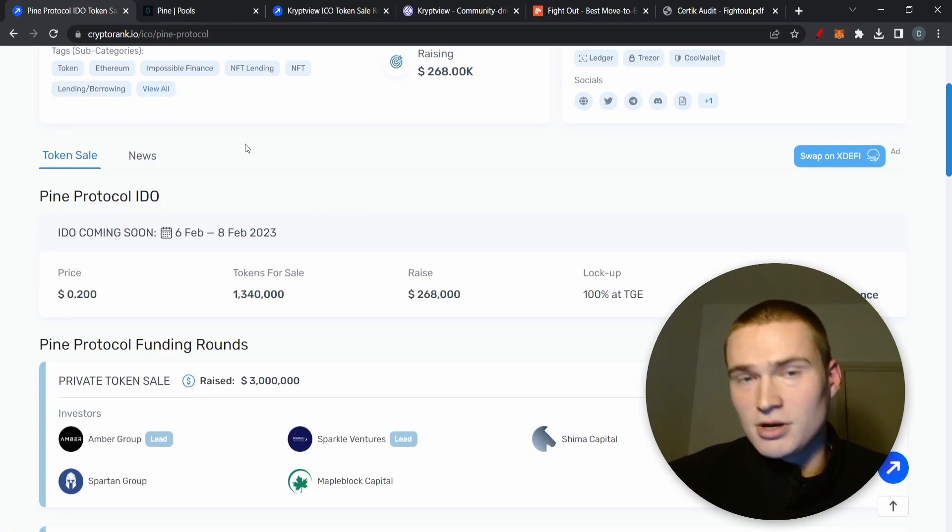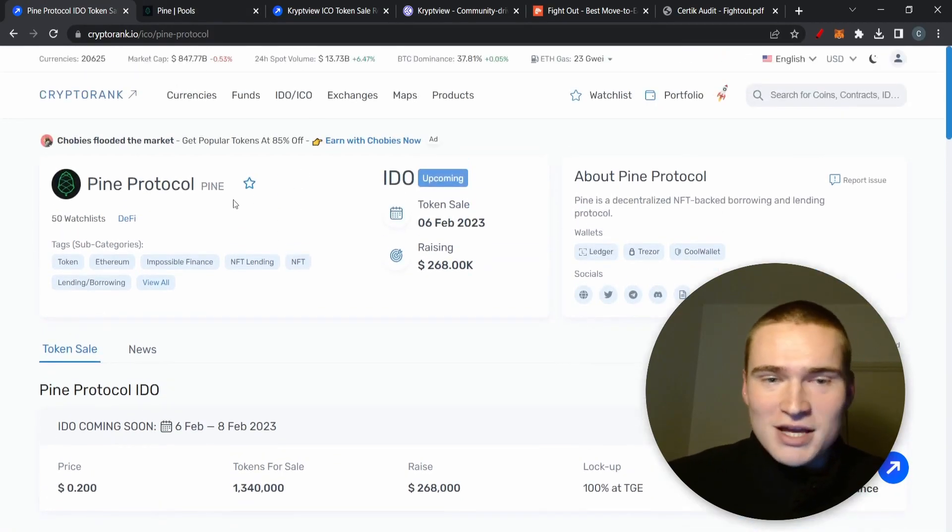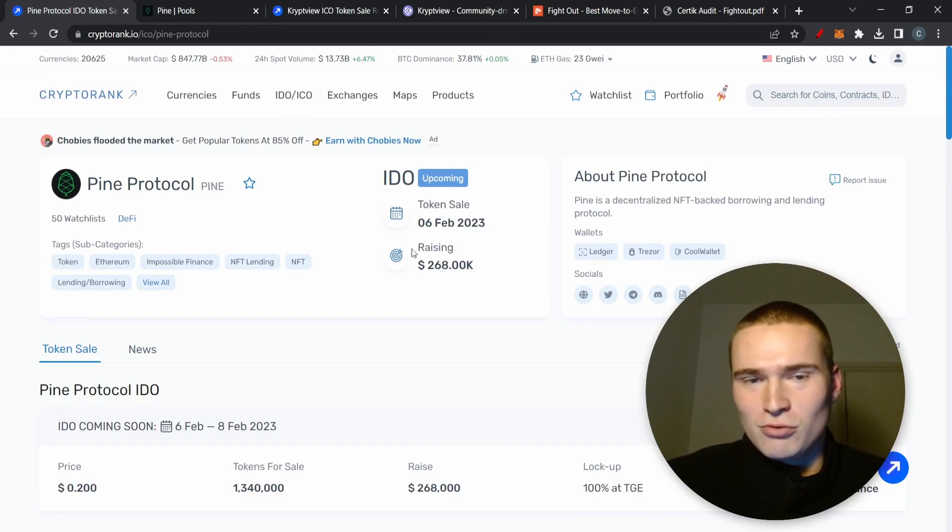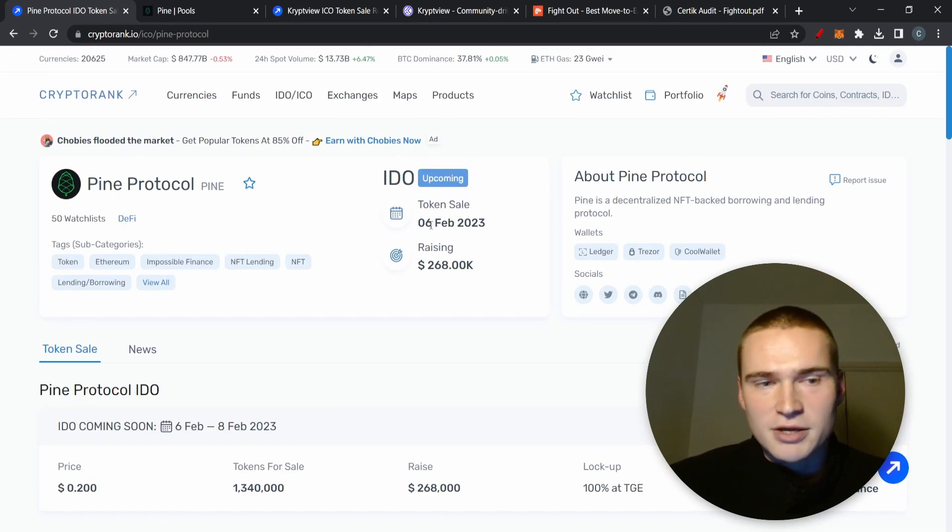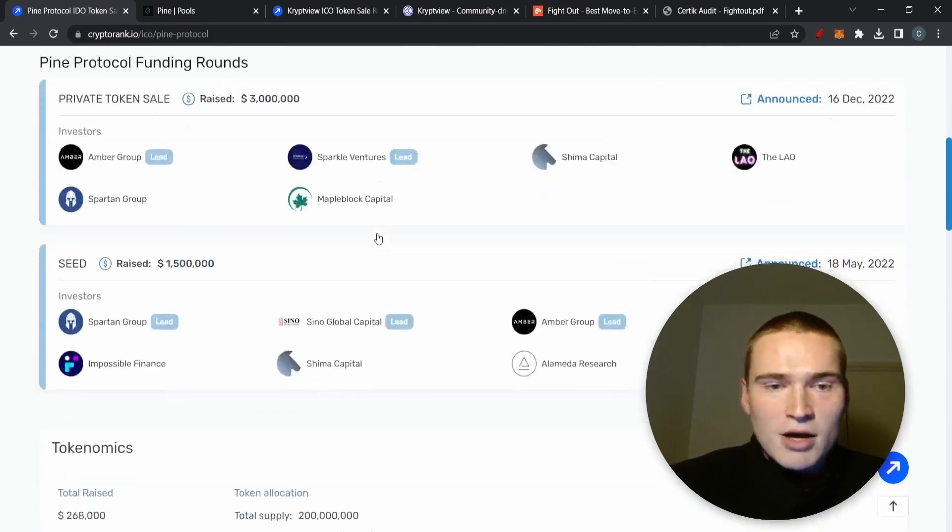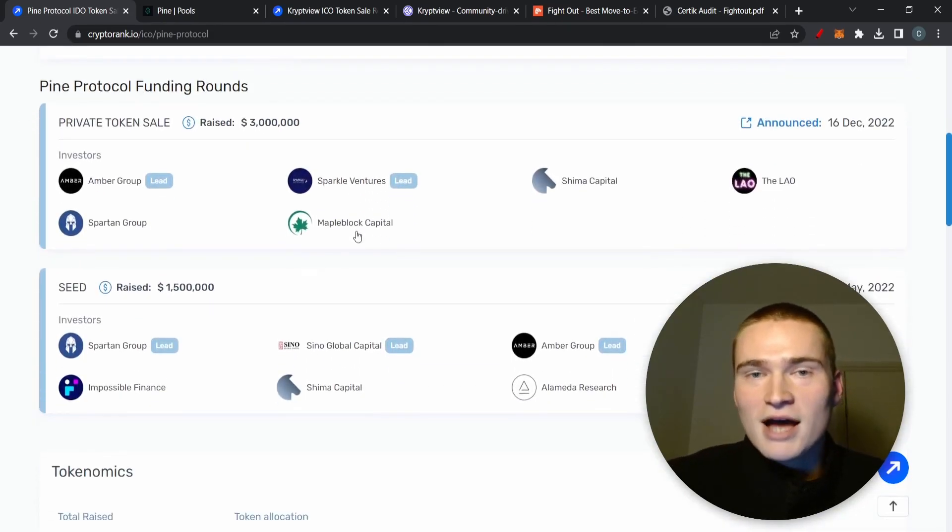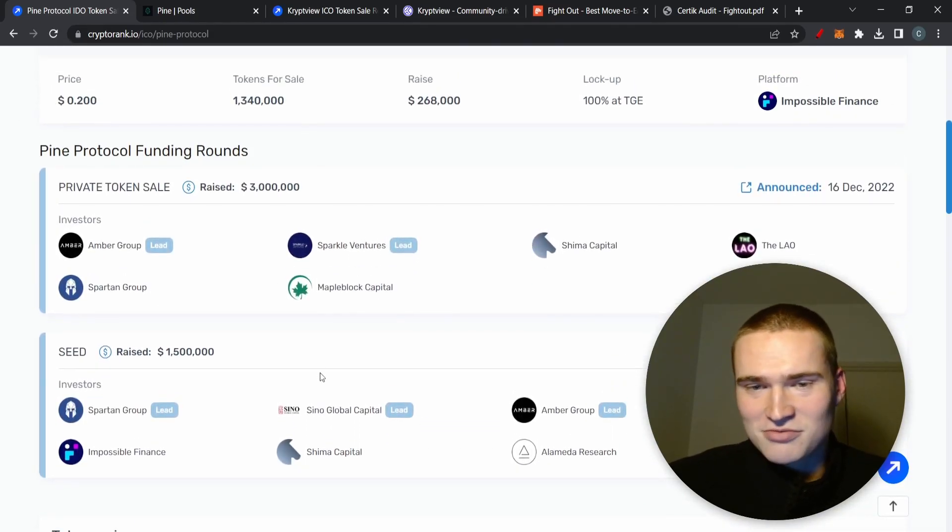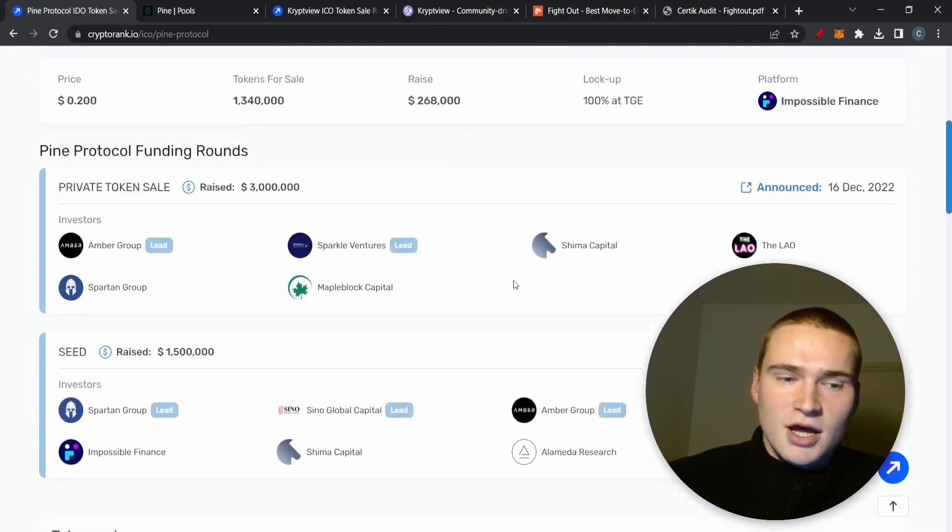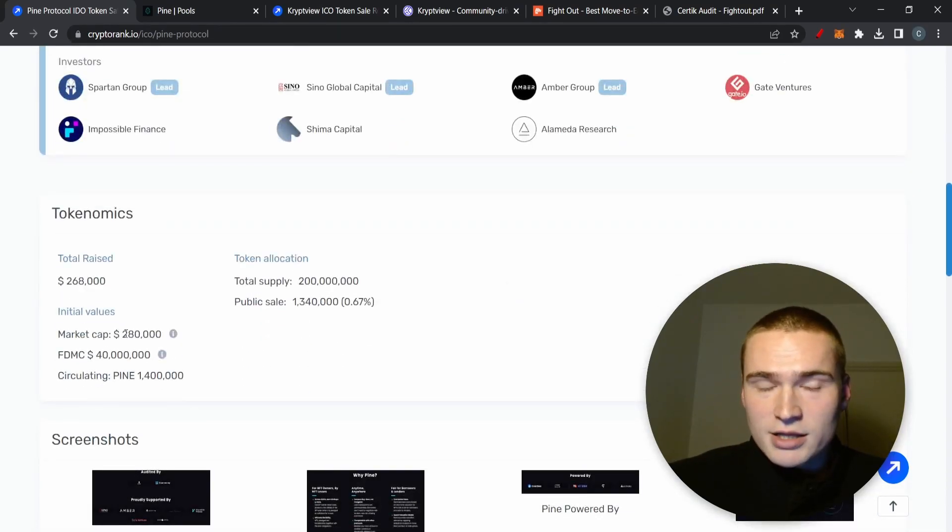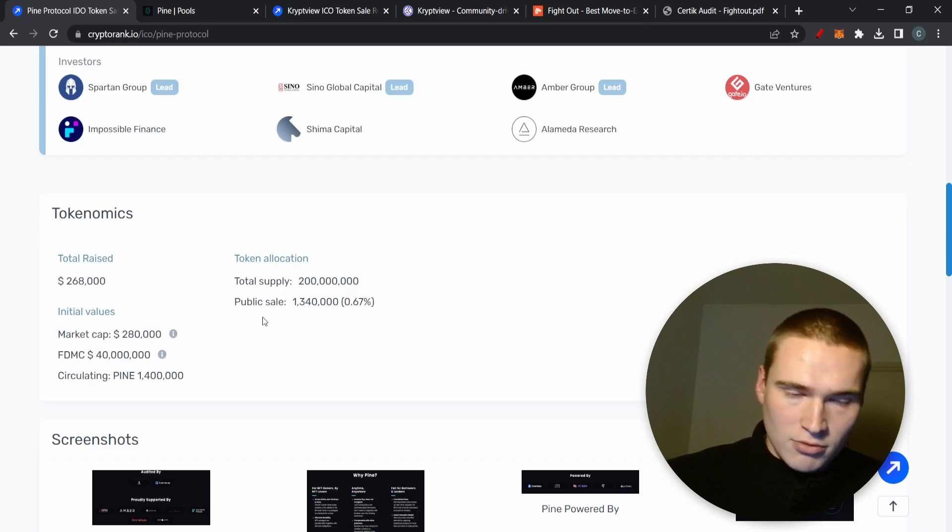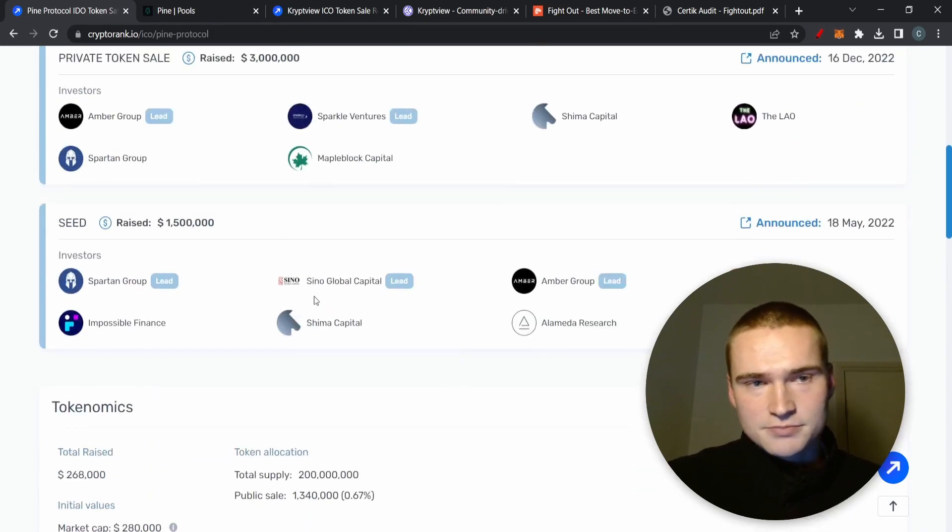The first one is Pine Protocol where the token sale is set for the 6th of February 2023. As you can see, Pine Protocol has already had a lot of investments from big venture capitals, but even though its market cap is going to open very low, that's interesting.